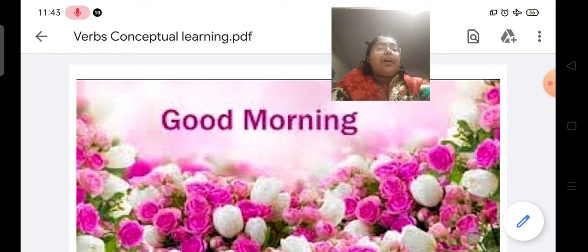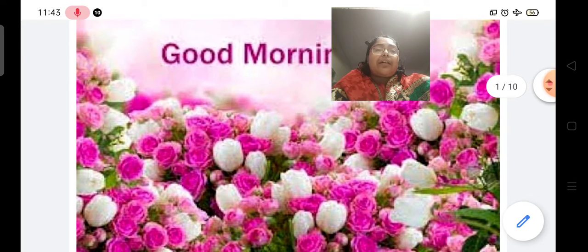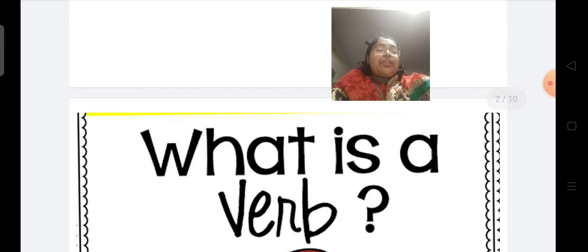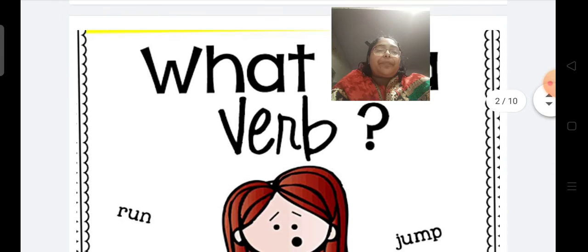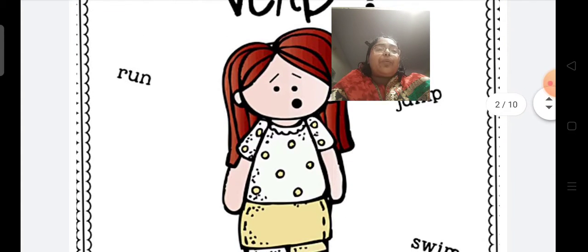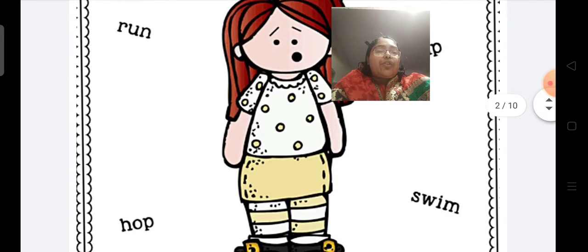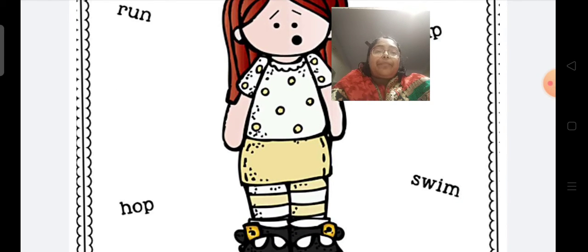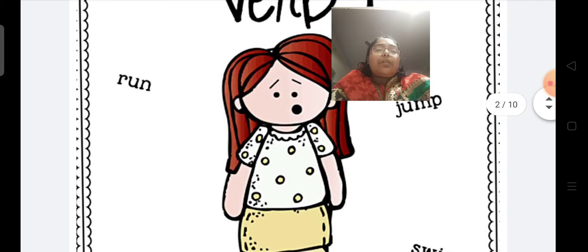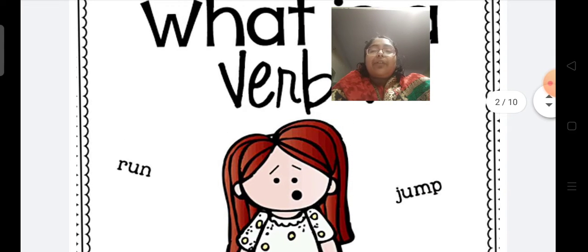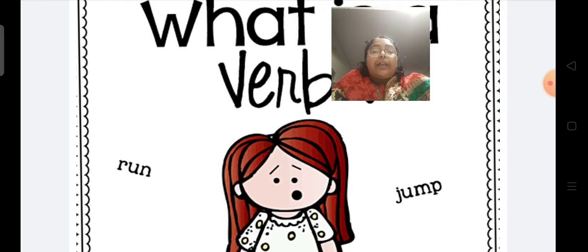Today we are starting verbs. The first question which arises in our mind is: what is a verb? Now just see here — there are four words here: run, jump, hop, and swim. What are all these words? These are all doing words. Words that indicate an action or a state of being in a sentence is a verb.